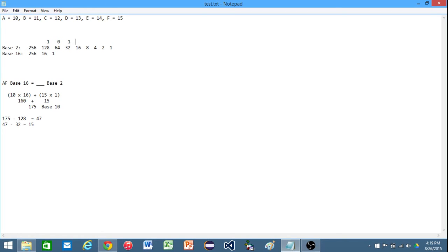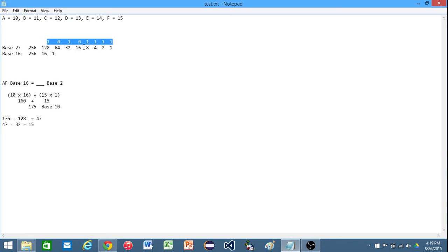And that's going to give us left over 15. And now, 16 is too large, and that's just going to make the rest of these 1s. So this will be our final binary answer then. We have AF base 16 is equivalent to 10101111 in base 2.